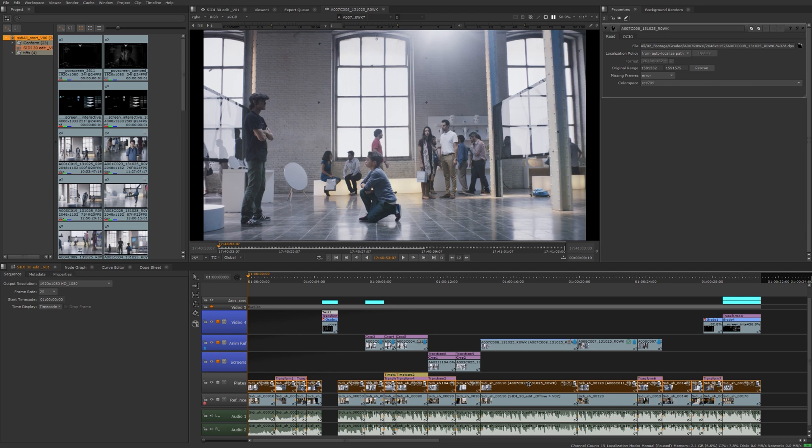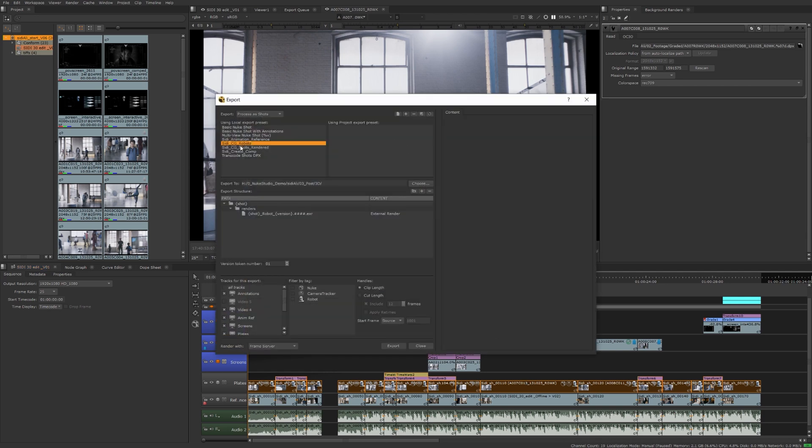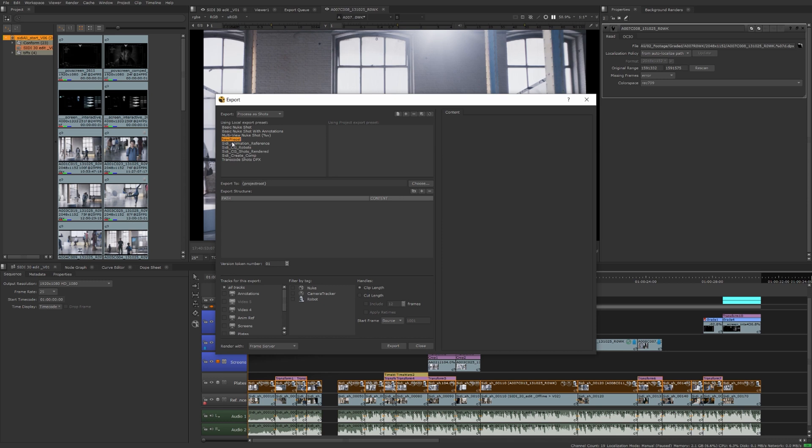The way we can do that is if we build an export structure that matches the exact location of where those robot renders are saved. We'll select all our clips here. We'll go into the Export Manager, Control Shift E. We're going to create one from scratch. So we'll add a new preset. We'll call this robot import.